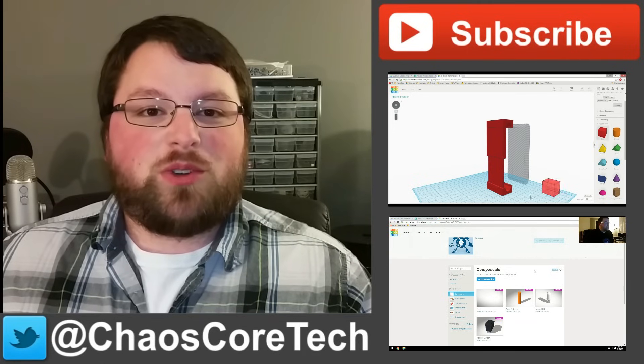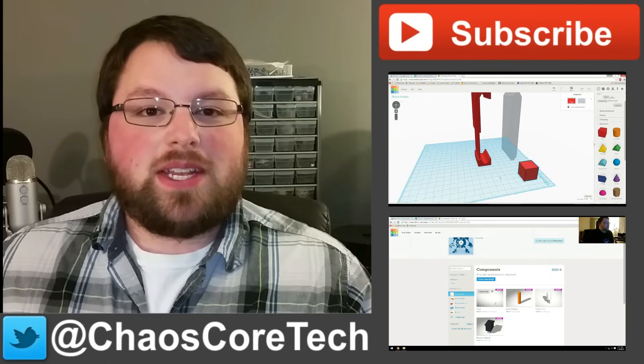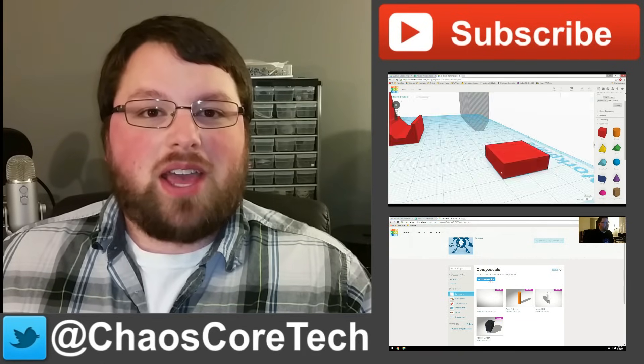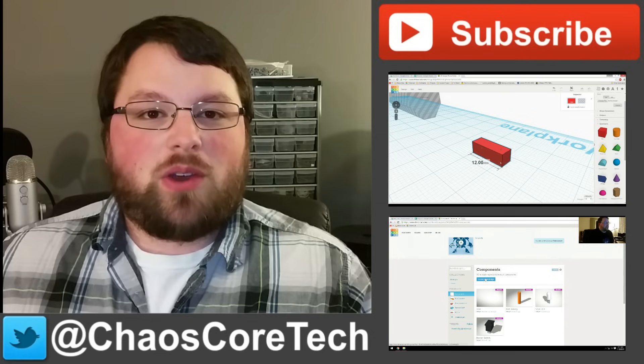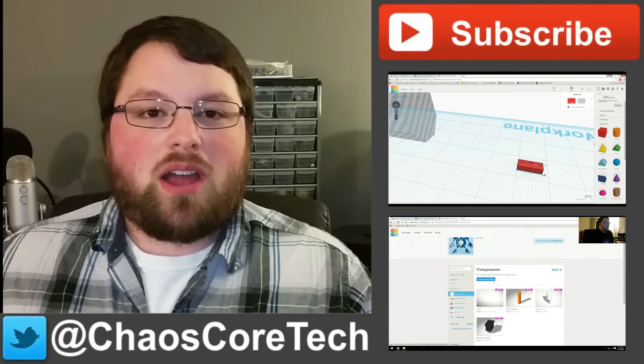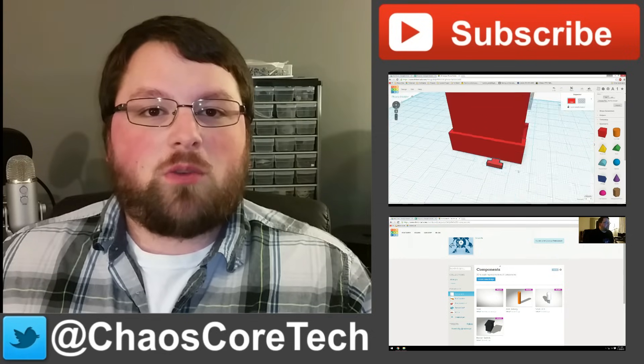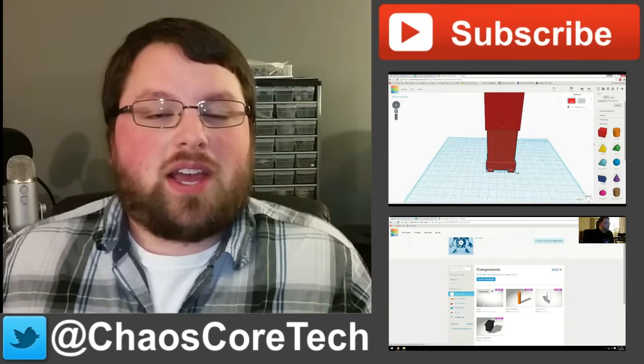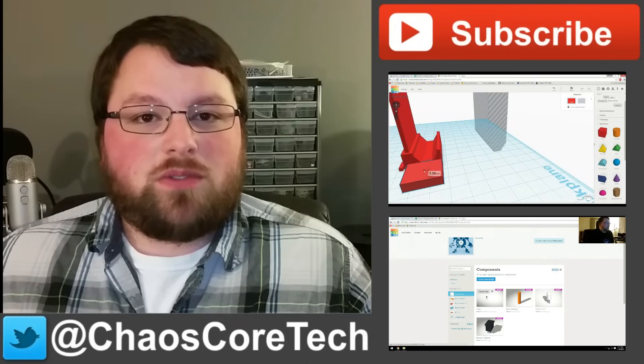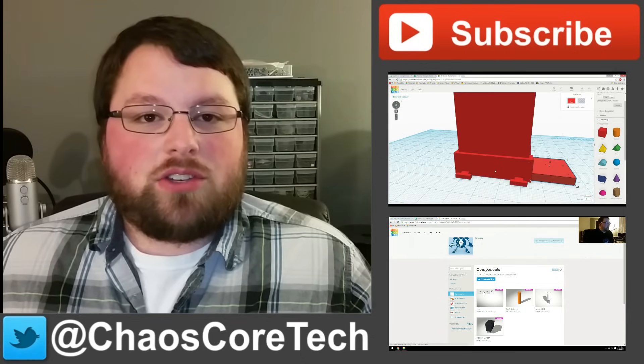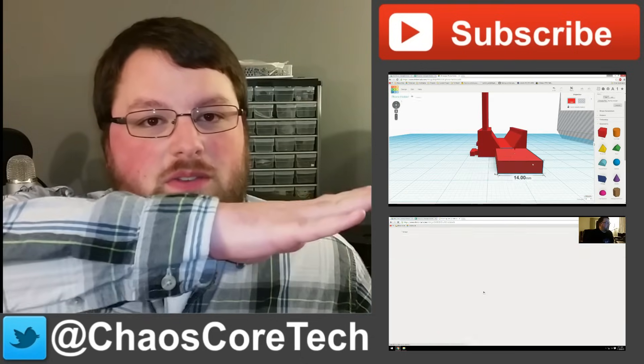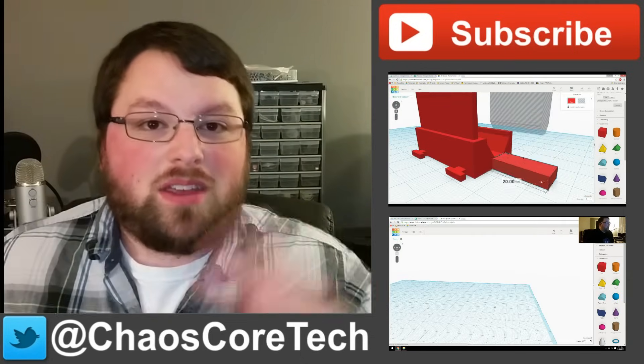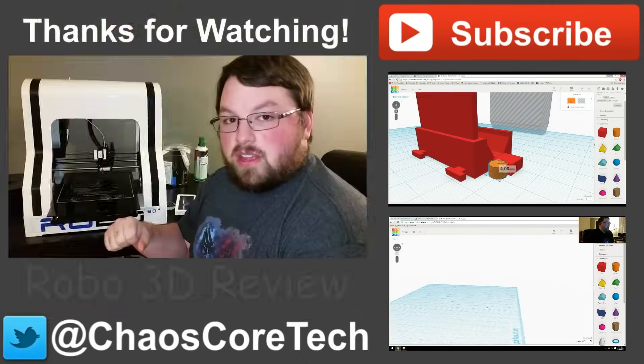Hey guys, hope you enjoyed the video. If you did, make sure you like, subscribe, and share this video. It helps me out a lot. You can also follow me on Twitter. I'm at ChaosCoreTech. And once you've done all that, check out some of these other videos I've made. Thanks for watching guys.